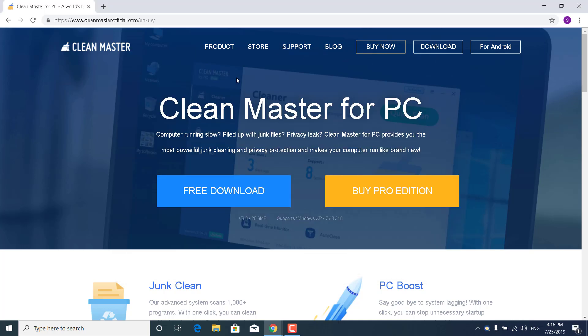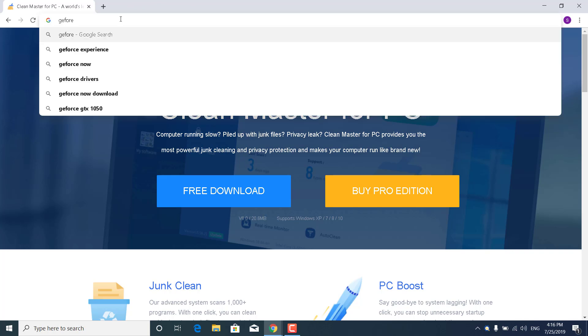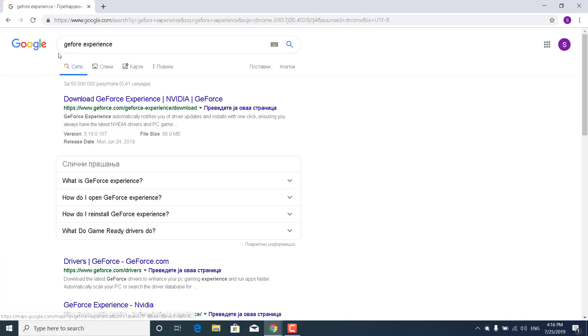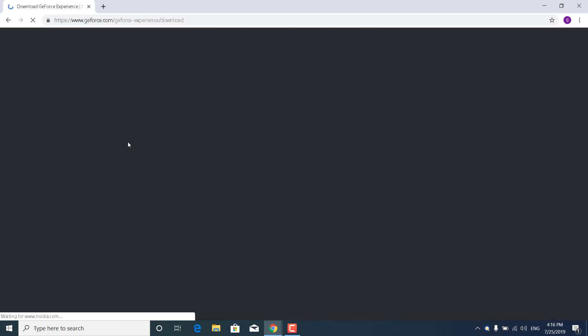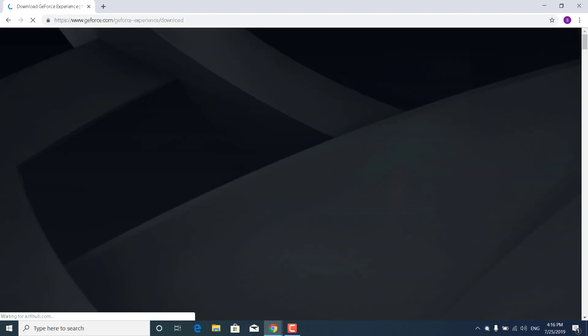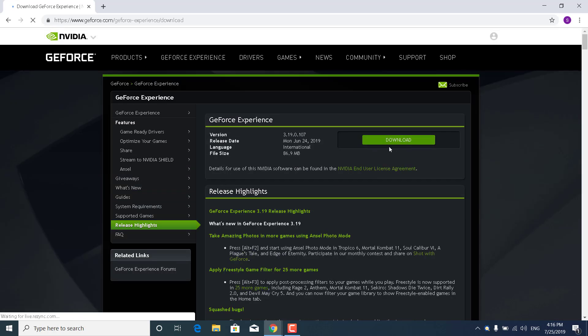I'm going to close it. What you want to do now is just go ahead and open up the GeForce Experience. So search for it on Google. Click on Download GeForce Experience and click on Download right here if you have an NVIDIA graphics card.